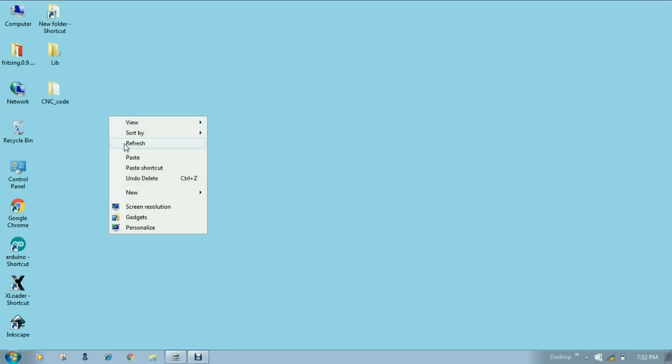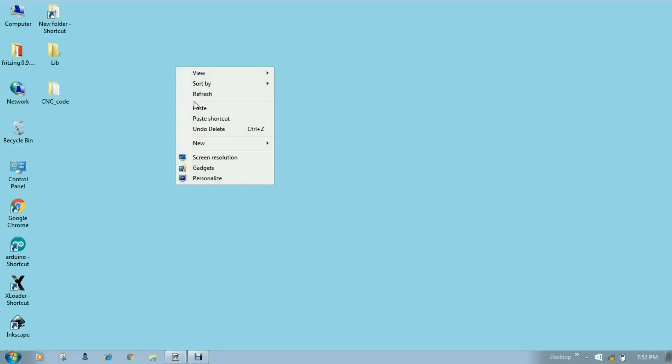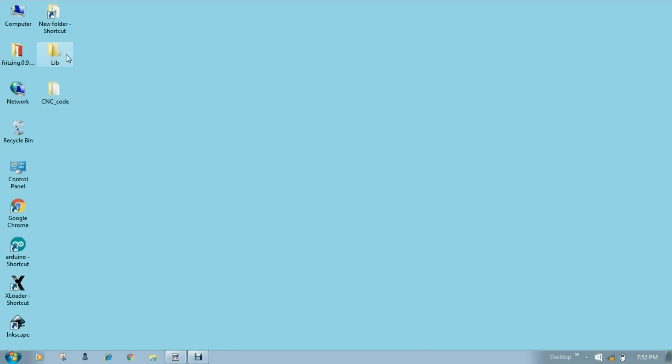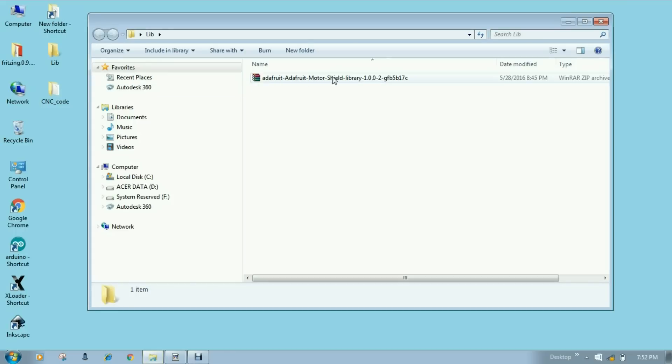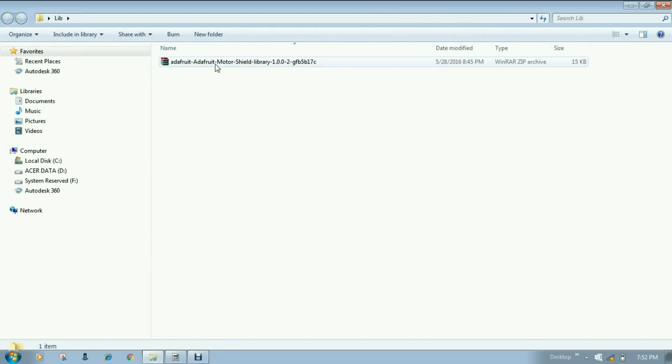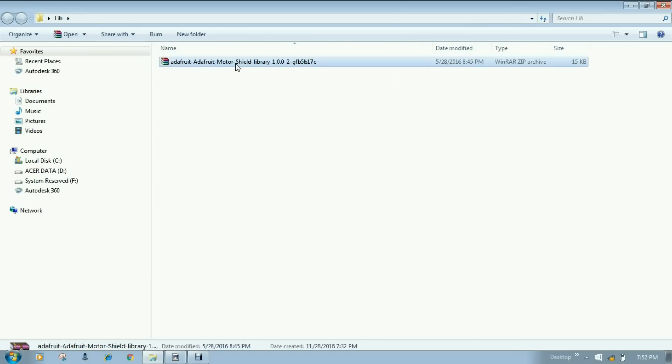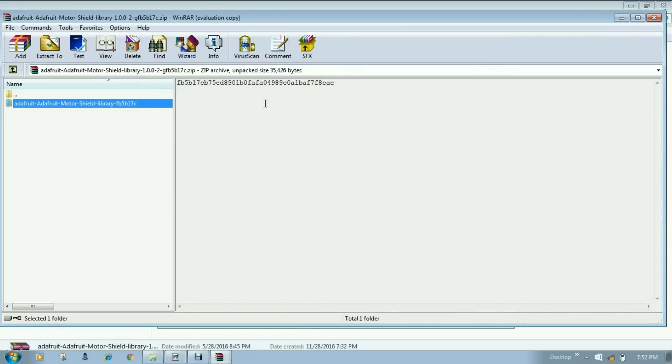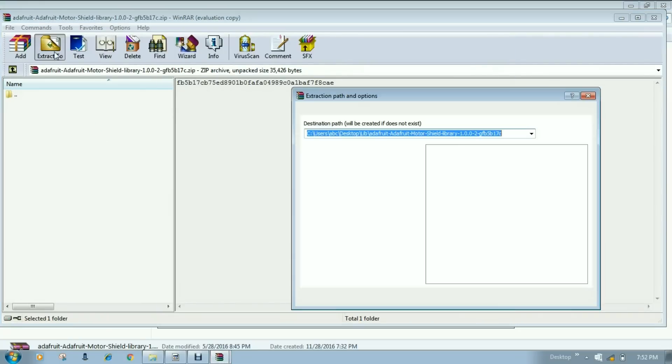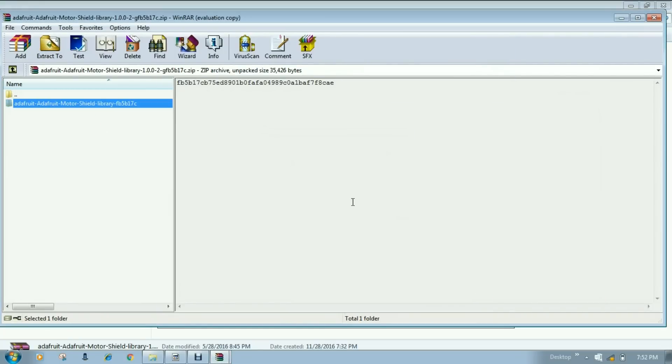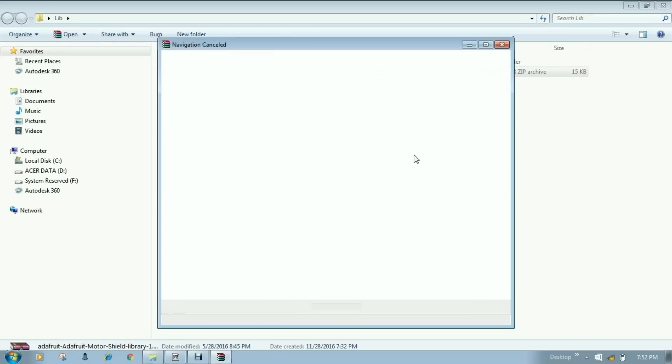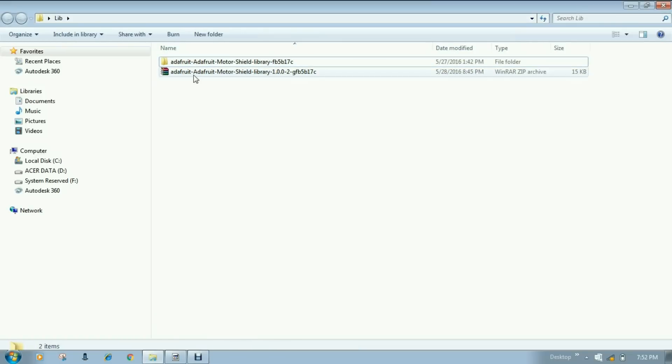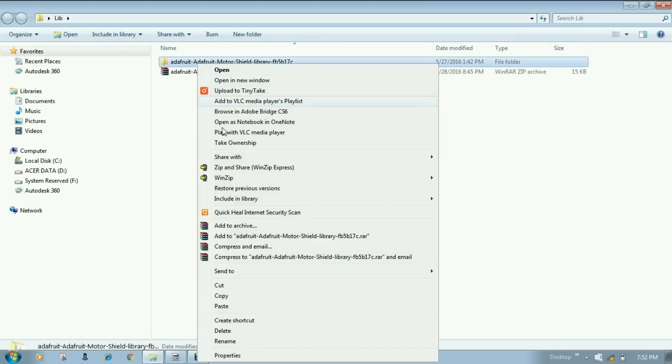Close this. Go to your folder where you have saved library. I will use library folder on my desktop. Here you can see a zip file for library. Adafruit motor shield library. So unzip this. I will unzip this on the same folder. So now we have this folder. Just simply copy this folder.